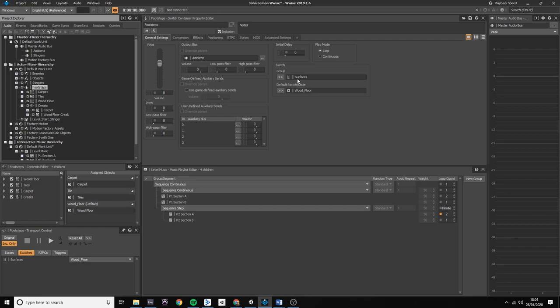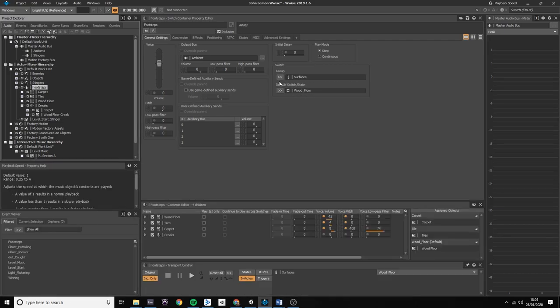So I go to footsteps, set the switch group, and I also set the wood floor to be my default sound and then just drag and drop into their respective boxes.